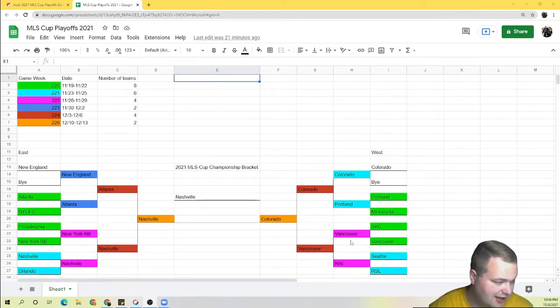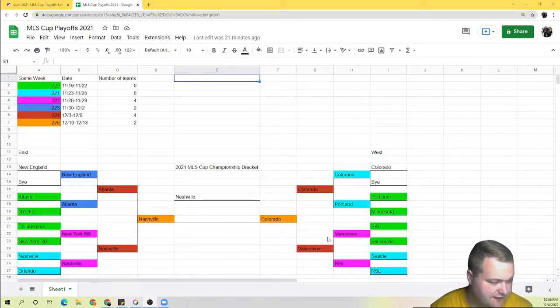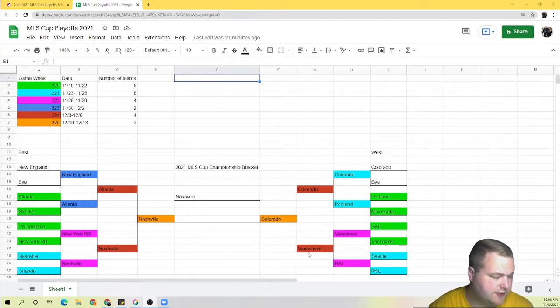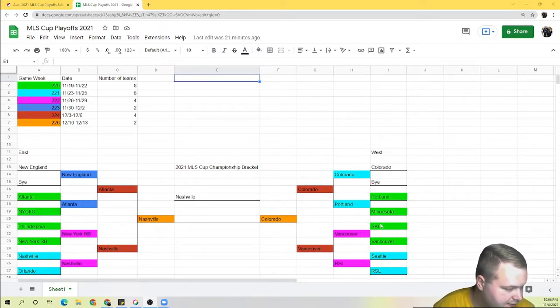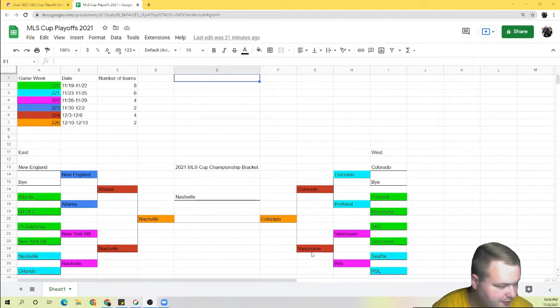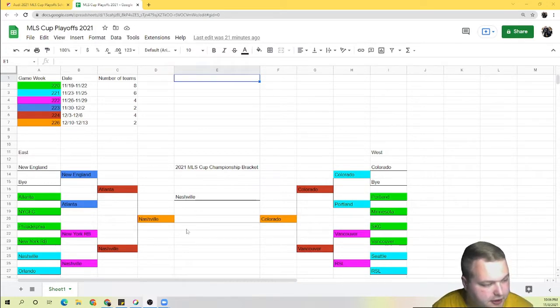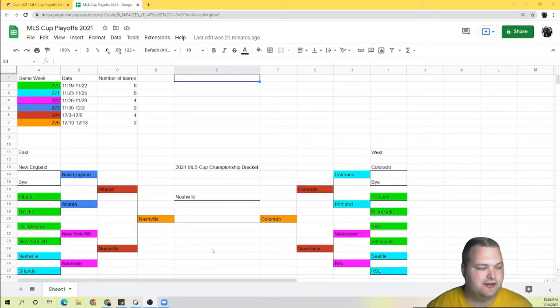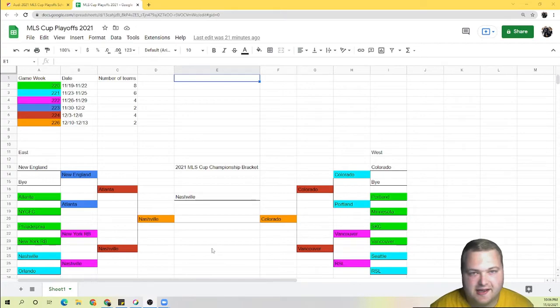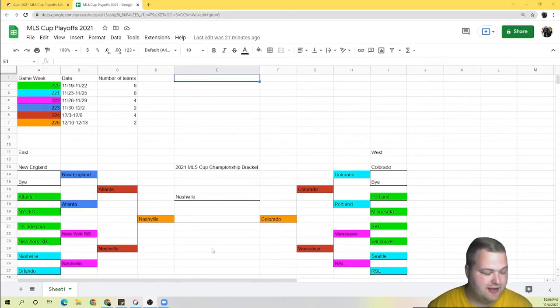And again I like whoever comes out of this SKC Vancouver game to get into the Western Conference final. So we have Vancouver winning that game. They get all the way to the final and lose to Colorado. Colorado against Nashville for the MLS Cup. And obviously we have Colorado winning or Nashville winning.